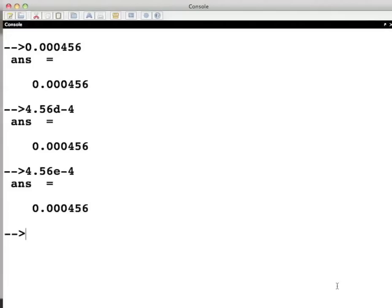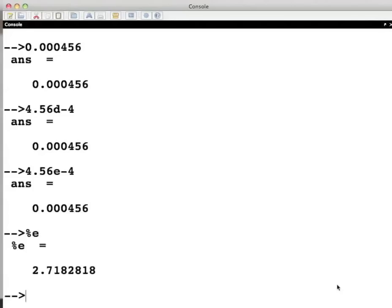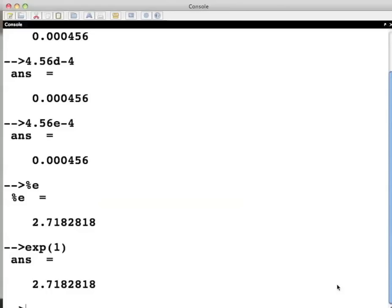The base of the natural logarithm is another important predefined numerical constant. %E gives the result as expected. We can achieve the same result with the function exp. For example, exp bracket 1, close the bracket and press enter. You can see both the answers are same.